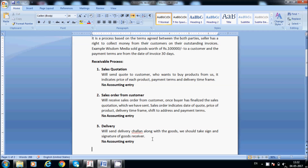In the delivery challan, they will clearly mention the customer order number, order date, our delivery challan number, delivery date, and everything. We will take the stamp and signature of the goods receiver on the customer's side. The receiver's contact number is also noted for our reference. The same thing will be filed into our records. Here also there is no accounting entry.